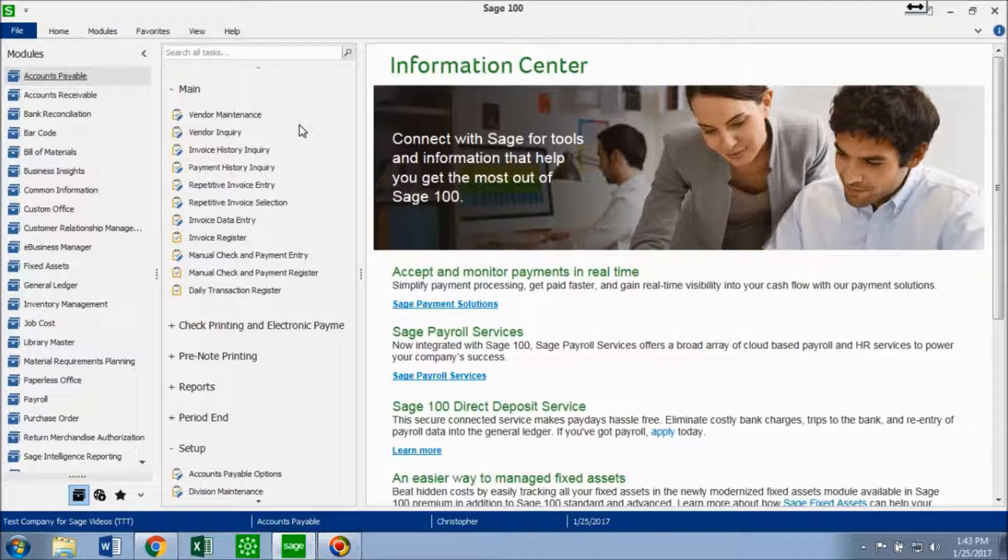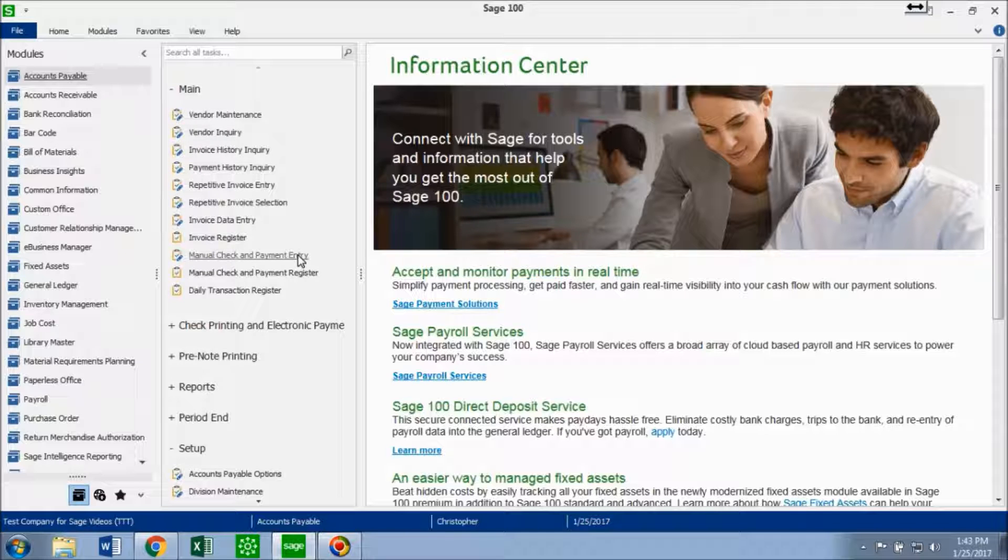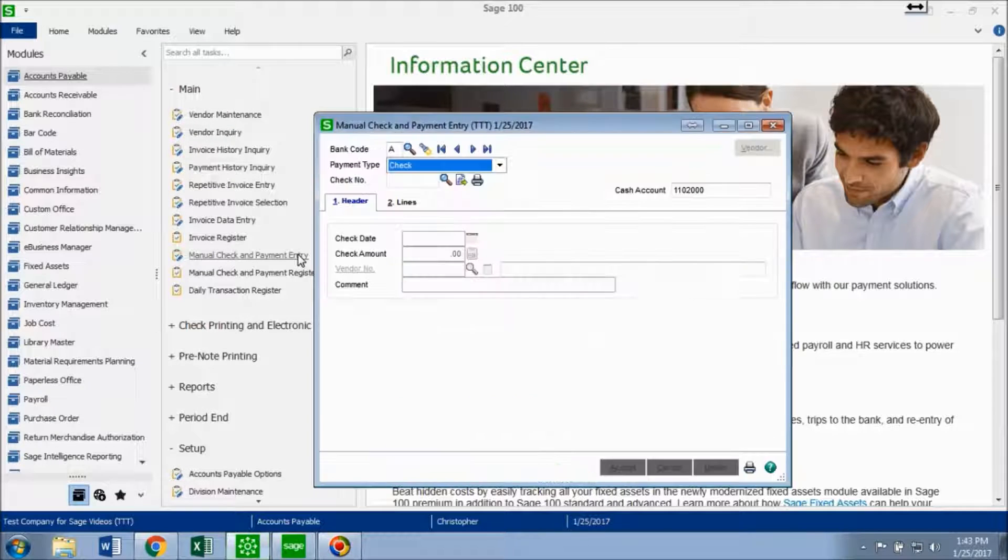So to record a wire transfer, you want to go into your modules, go into your accounts payable, and go into manual check and payment entry.